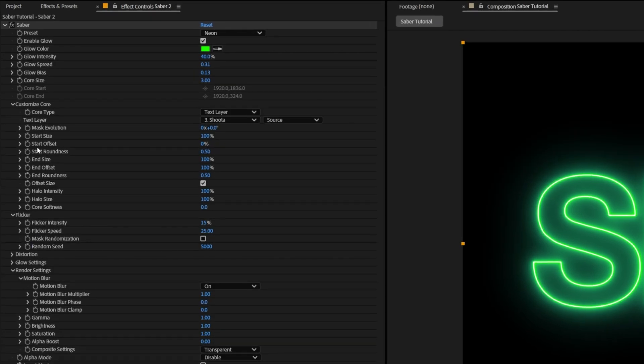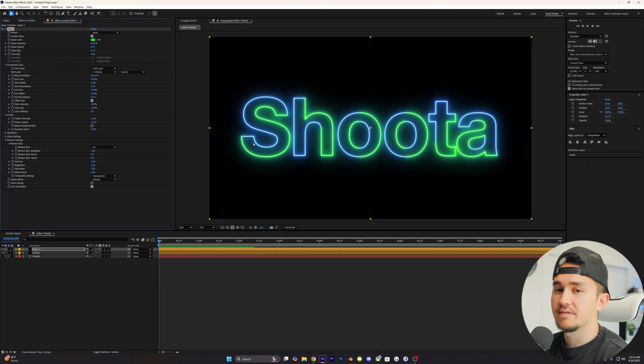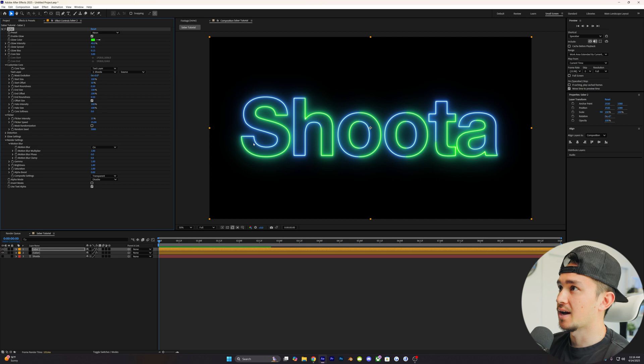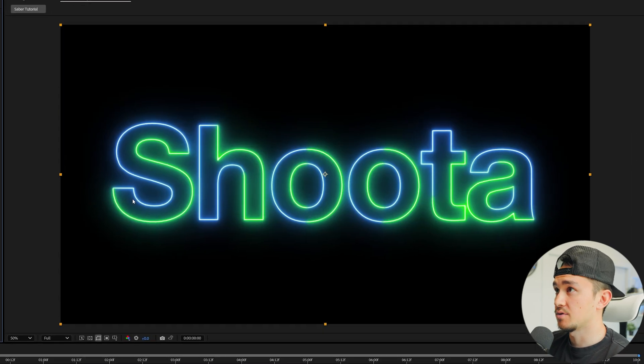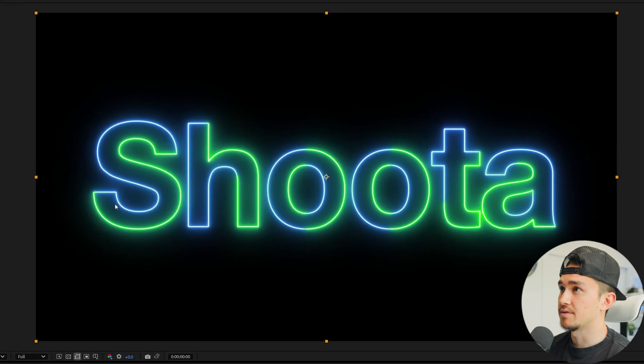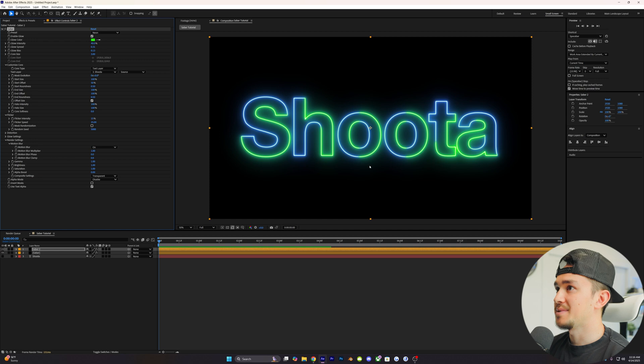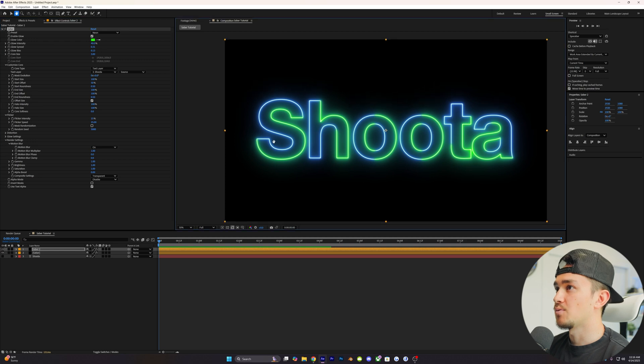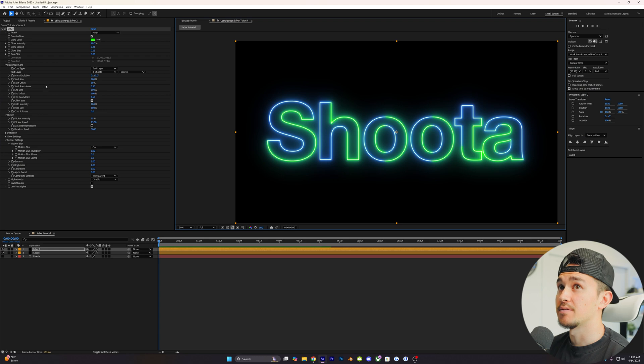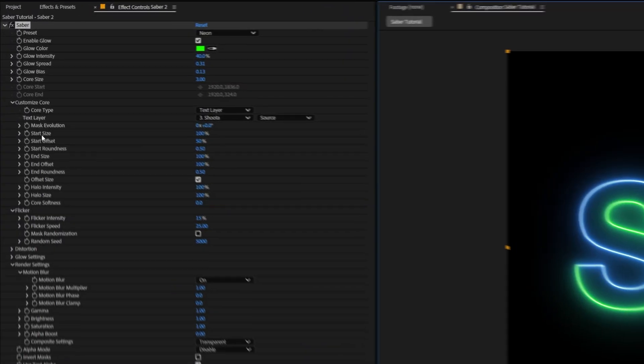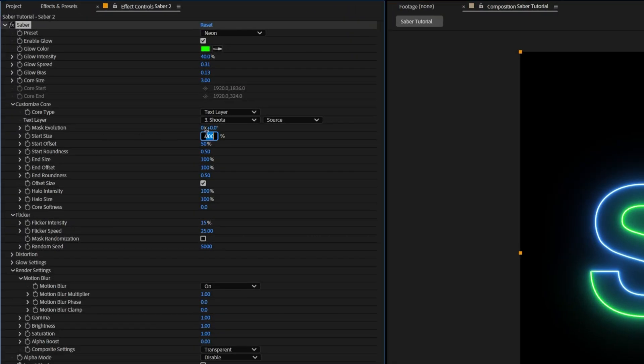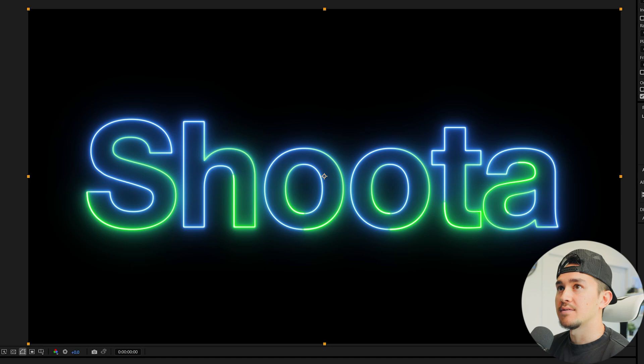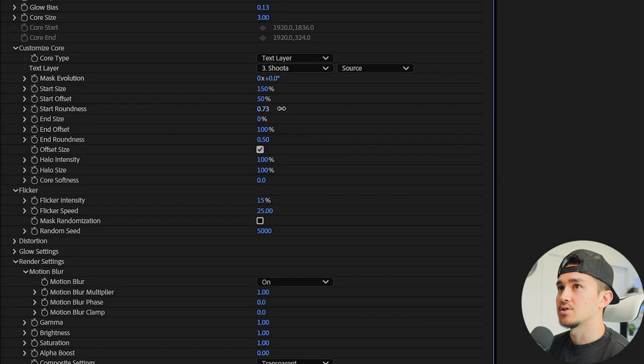Now the real magic happens down here in the customize core. Go down to the start offset and type in 50. This offsets the actual Saber, so now if you put it to 50%, it only shows half of the Saber. Next, we're gonna be having the green be animated, so we want to have the front of it be a little bit bigger than the back to add more variation. We're gonna go over to start size and change this to 150. Then go down to end size and change this to zero. We can make this a little bit more of a rounded front, so we're gonna turn this up to one.